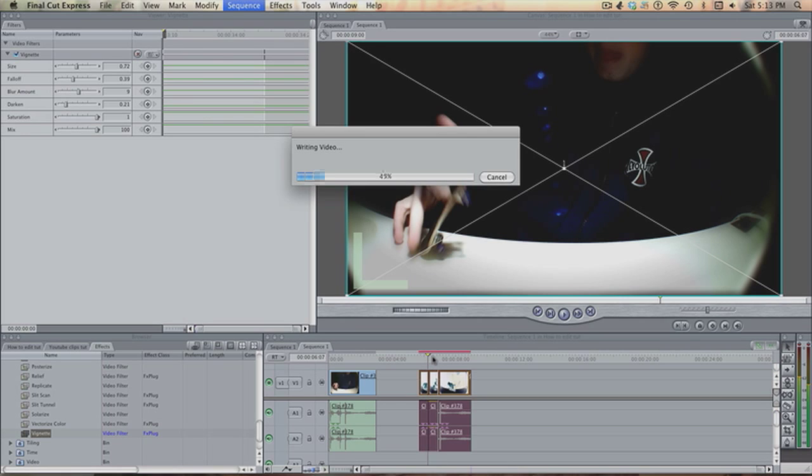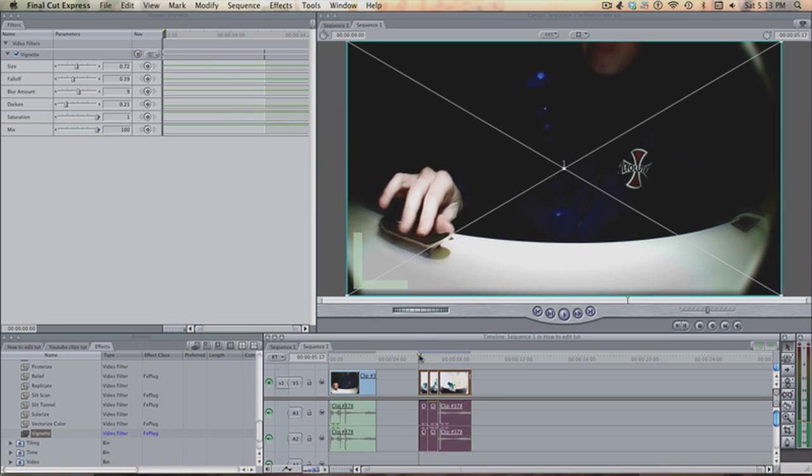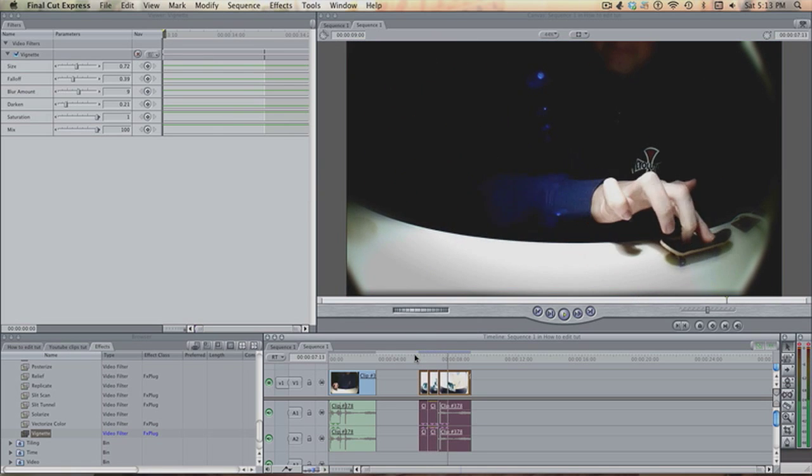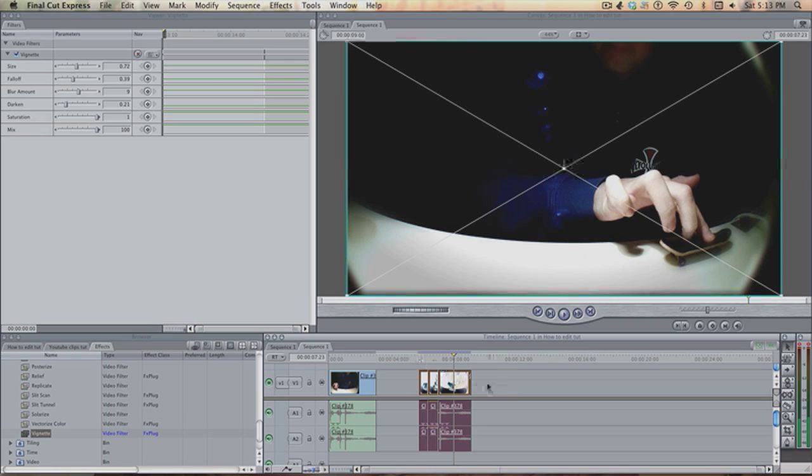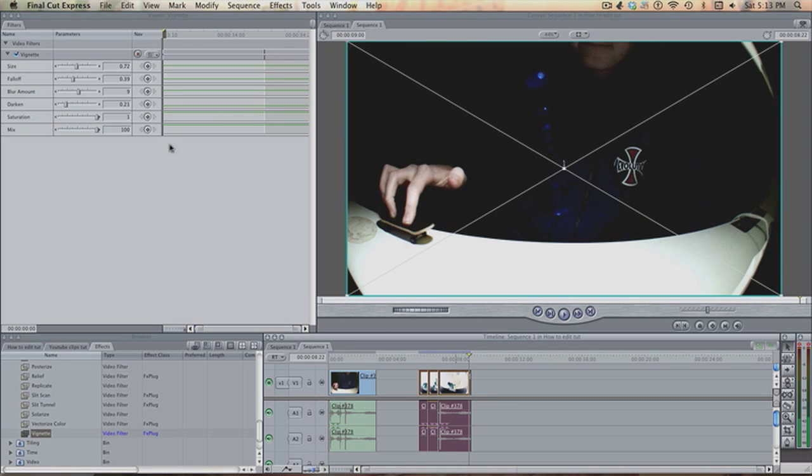Render that, and looking good, looking good. And what you can do, just to make it look a bit nicer, is make the fall off a bit more.